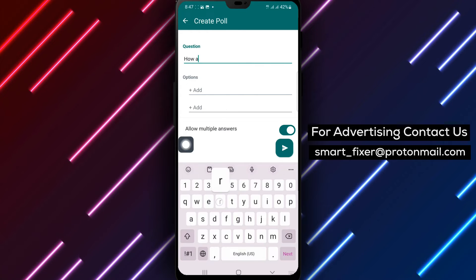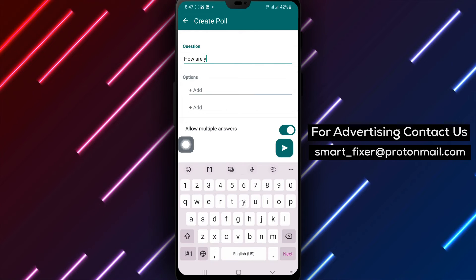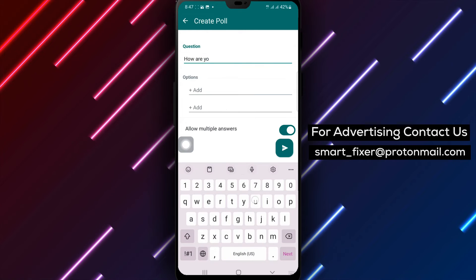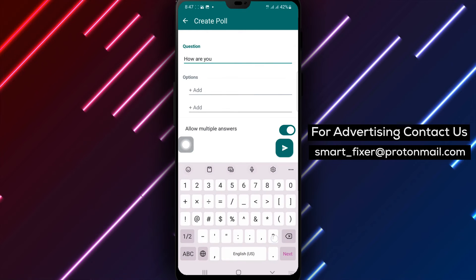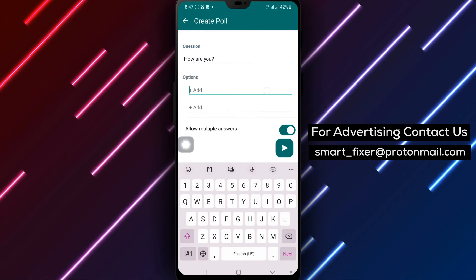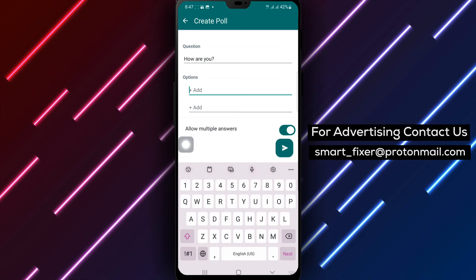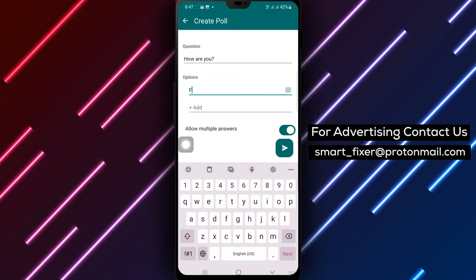Step 6. Once you have entered the question and options, click on the send arrow icon to send the poll to the community group.